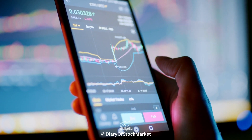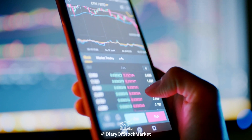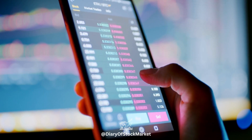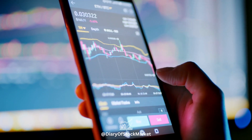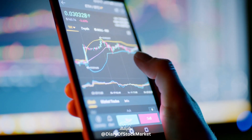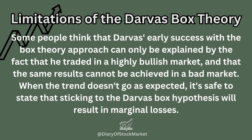The Darvas Box Theory is a way to trade that looks at how stocks are moving. The momentum theory says that if the price of a stock has gone up in the past, it is more likely to go up again in the future. On the other hand, stock prices that were going down before are more likely to go down again in the future. Some people think that Darvas's early success with the box theory approach can only be explained by the fact that he traded in a highly bullish market, and that the same results cannot be achieved in a bad market.